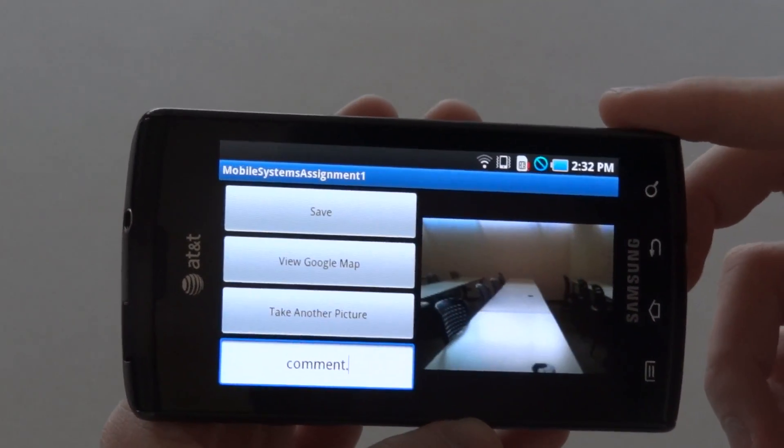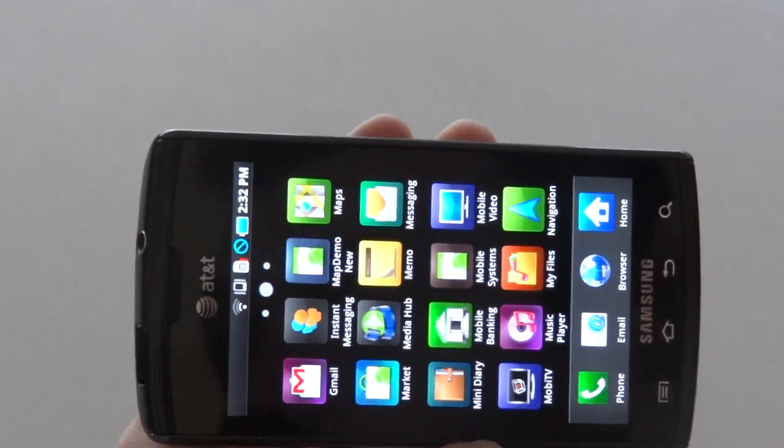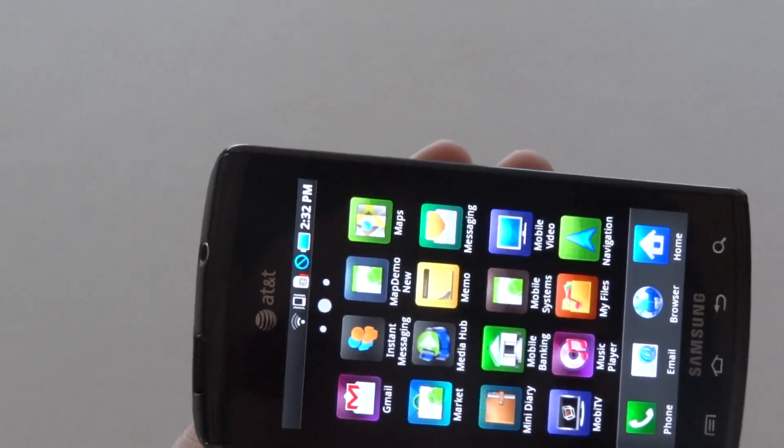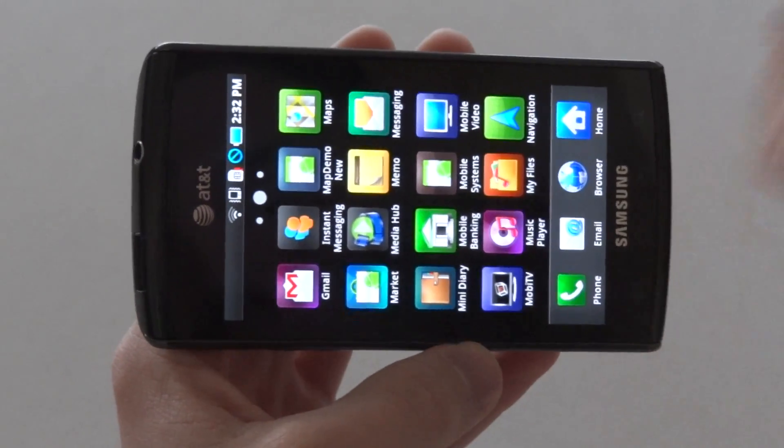And that is about all there is to this application. Thank you for your time. Once again, I am John Hammer, this is Zach Butcher, and that was our geotagging application.